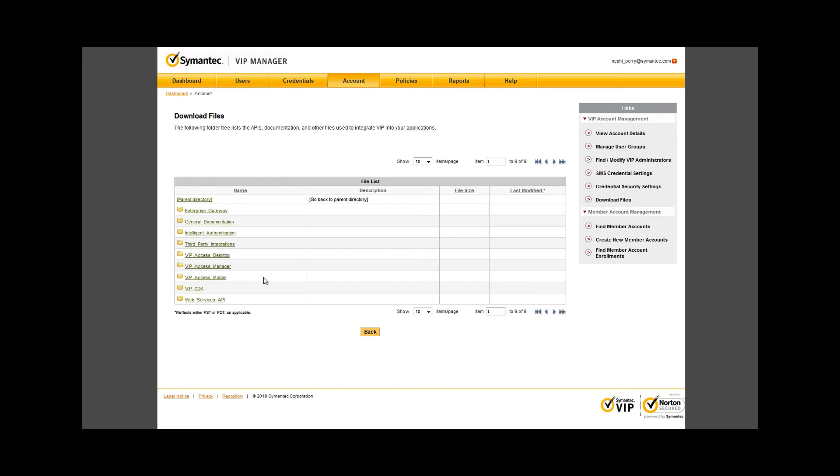Clicking that gives us nine subfolder groups of resources where we can explore. There is documentation for Enterprise Gateway or EGW, a folder for Intelligent Authentication or IA, folders for the VIP access app we've talked about, etc.